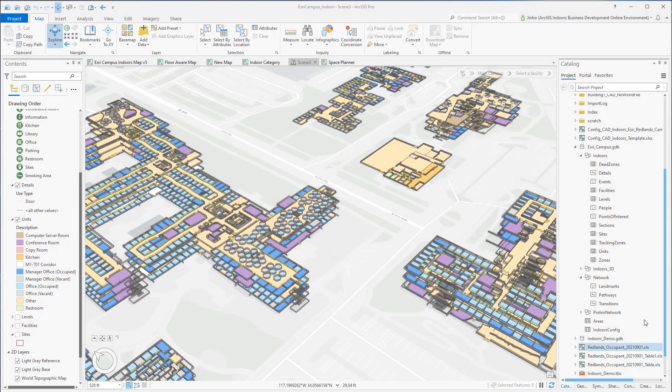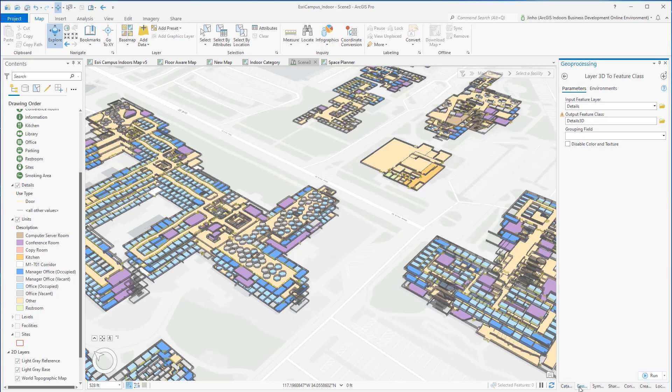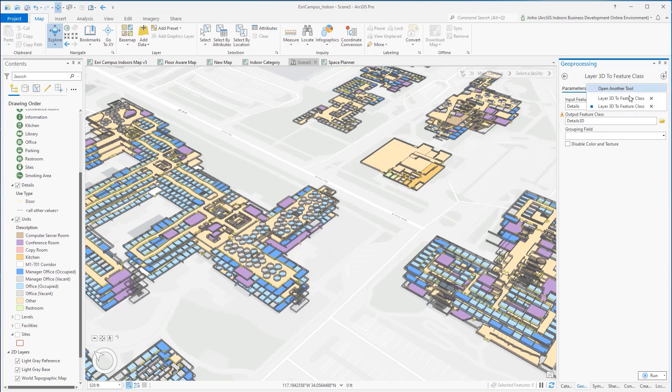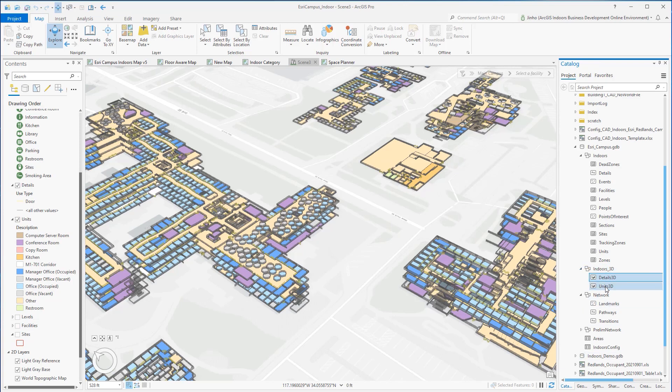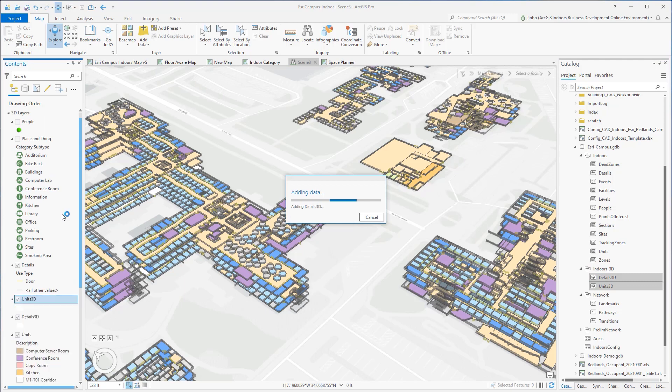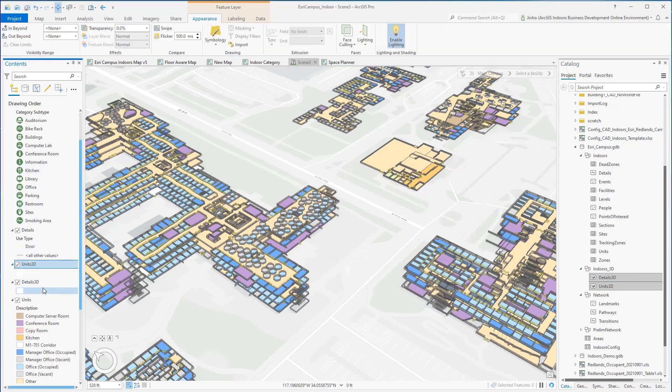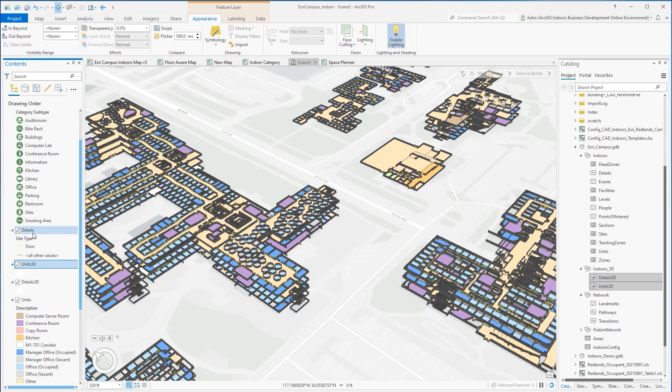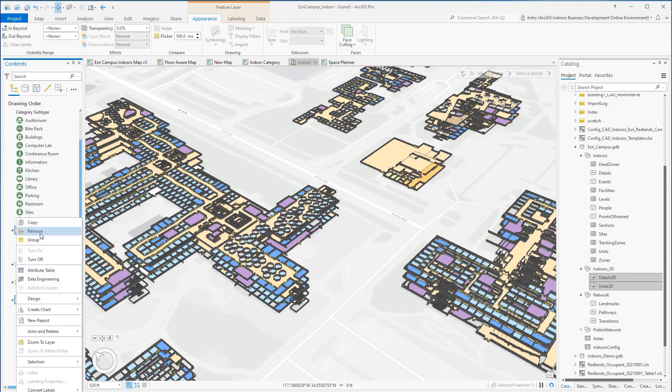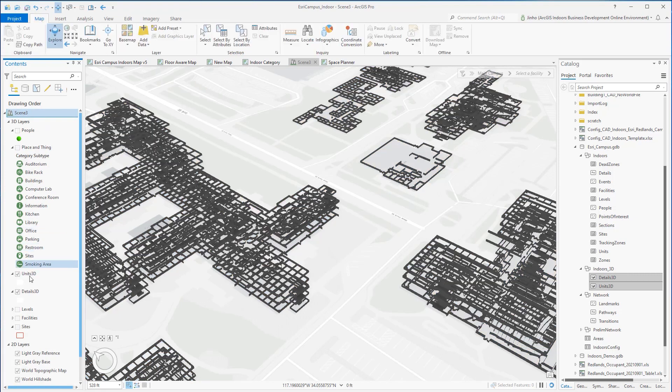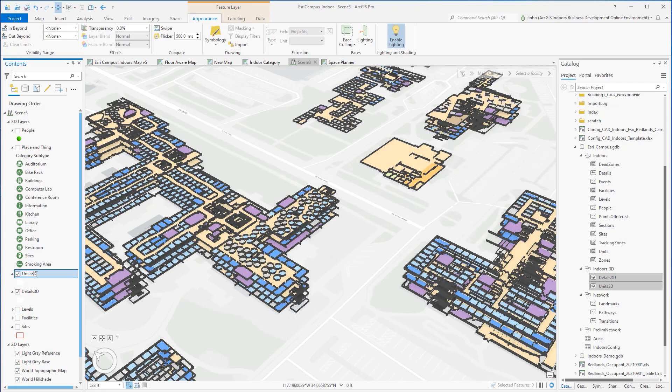After the display settings are complete, use the layer 3D to feature class tool to convert both details and units layers and save them under the indoors underscore 3D feature dataset. Name them details 3D and units 3D, respectively. After the details 3D and units 3D multipatch layers are displayed in the scene, remove the 2D layer of units and details, and rename the 3D multipatch layers to details and units.